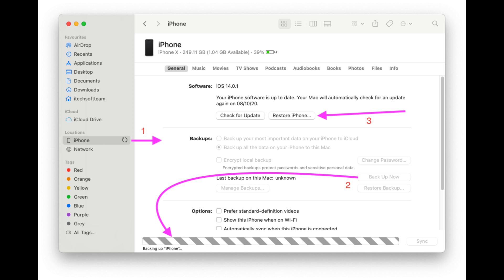Solution 10 is to backup and restore your iPhone. I have prepared a separate video on how to backup and restore your iPhone — find it via the top info button or video description. This process copies all your data to your computer, then erases the device and restores the latest iOS from the internet, giving you a clean installed iPhone like new. Check once again whether your issue is fixed.